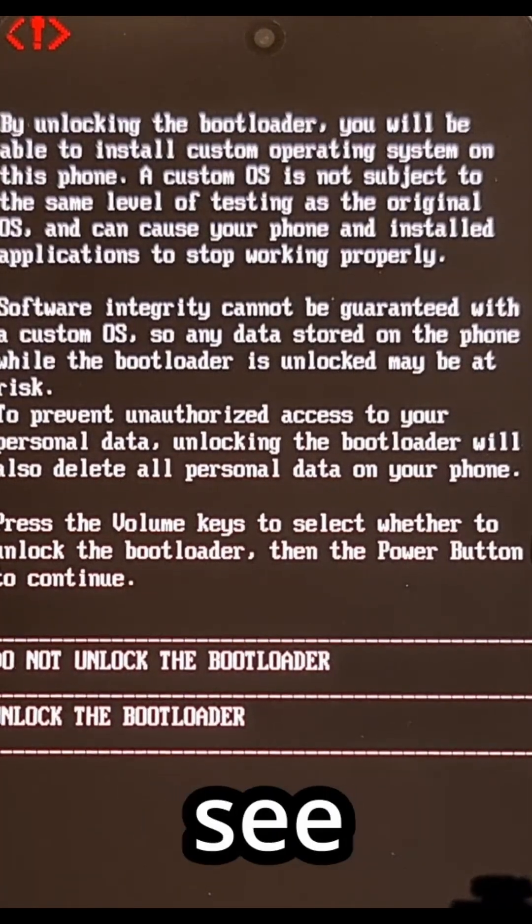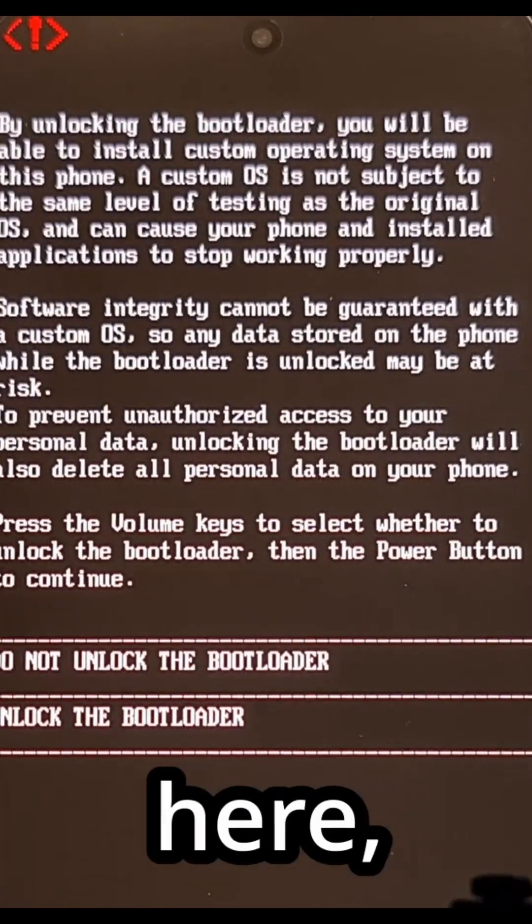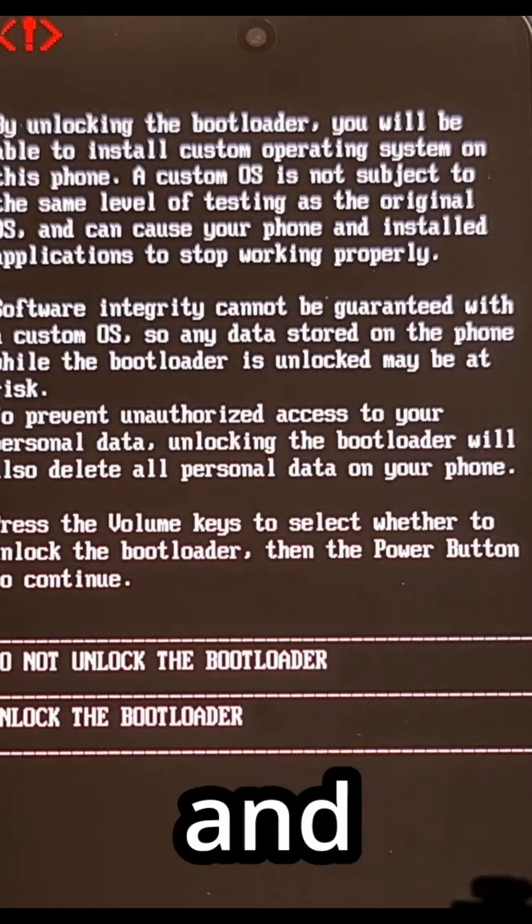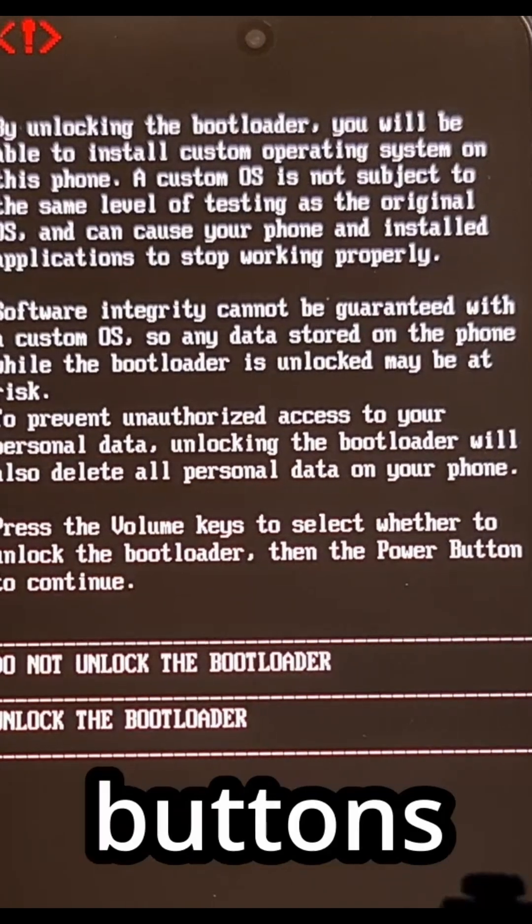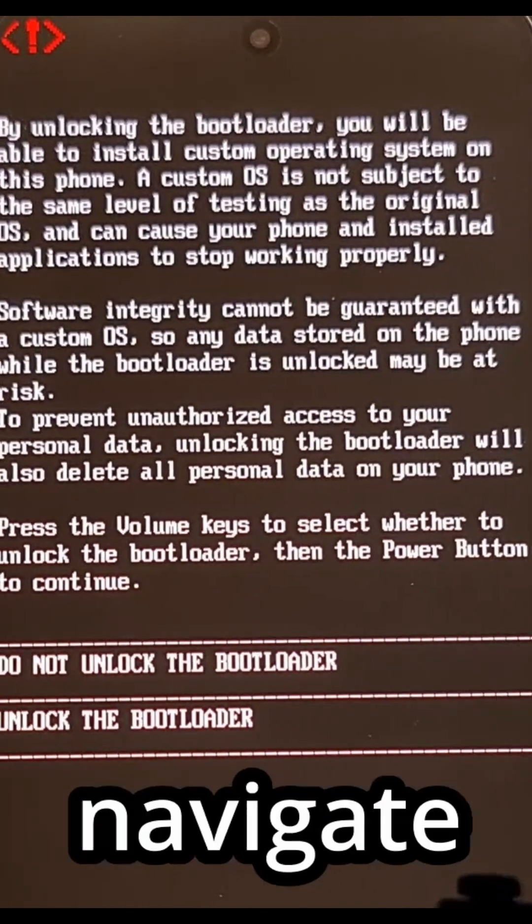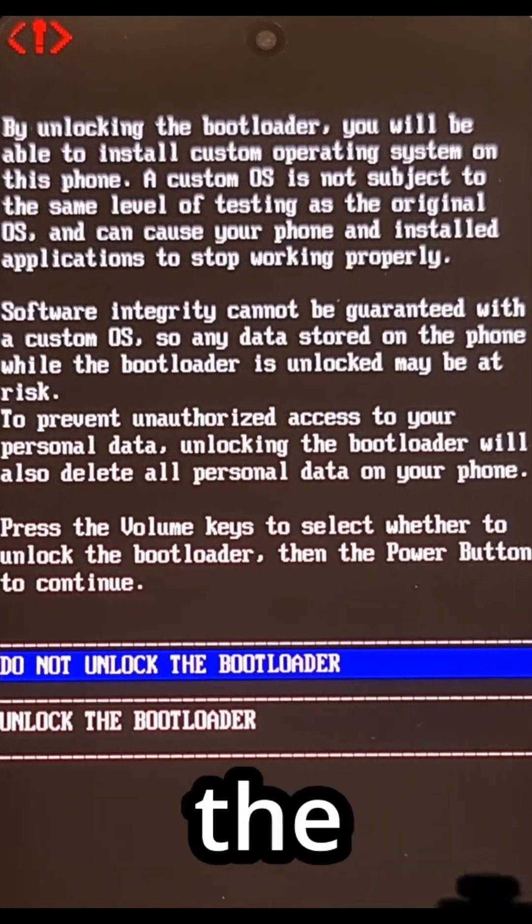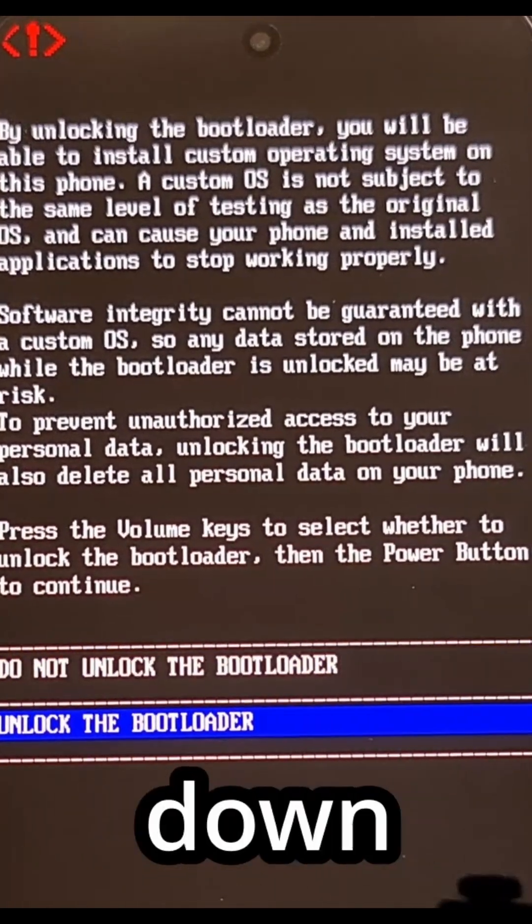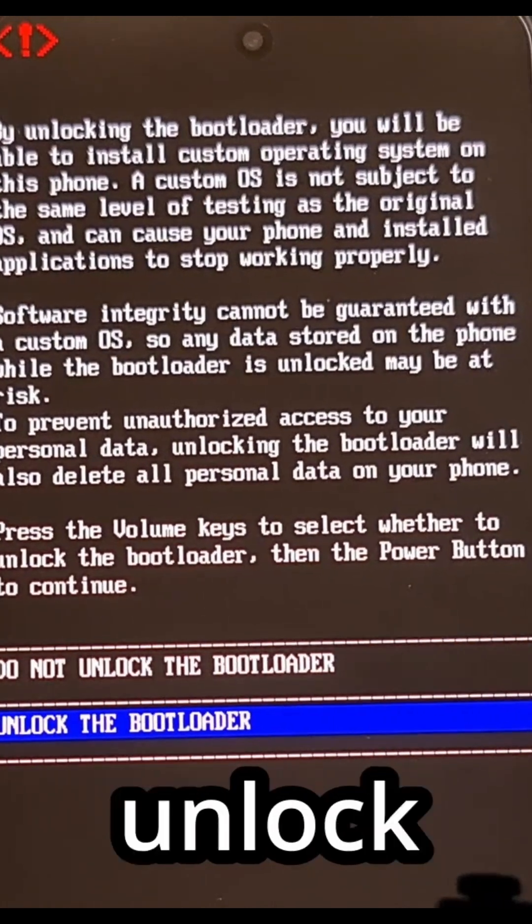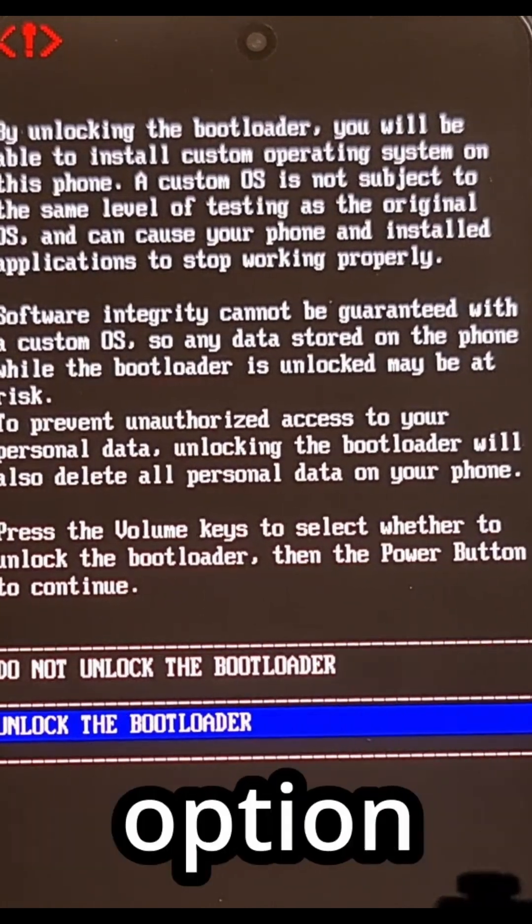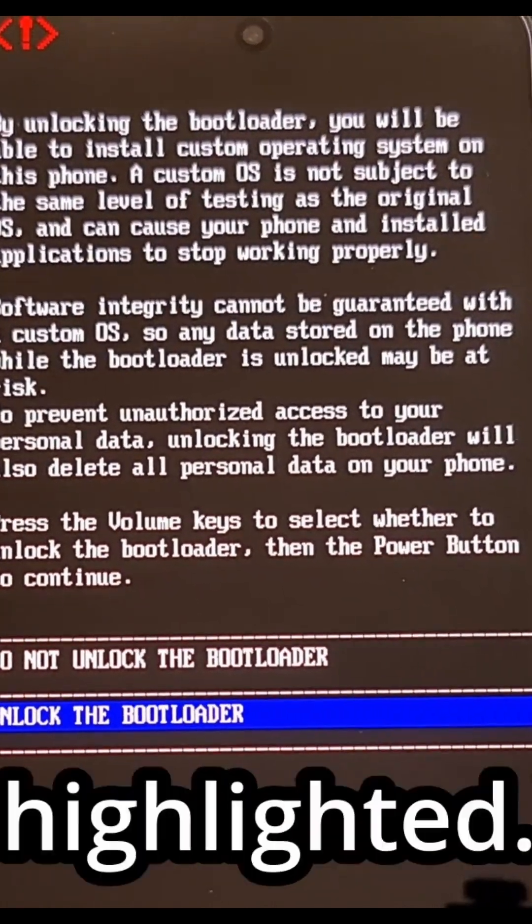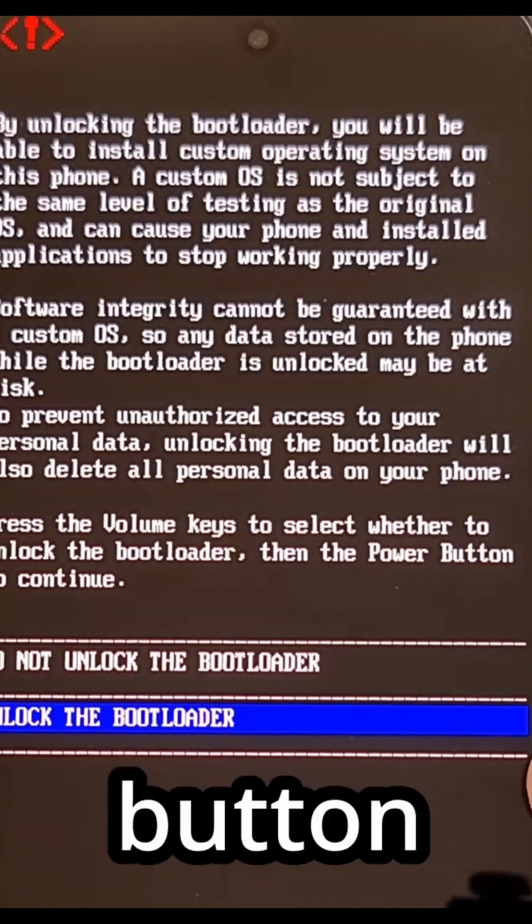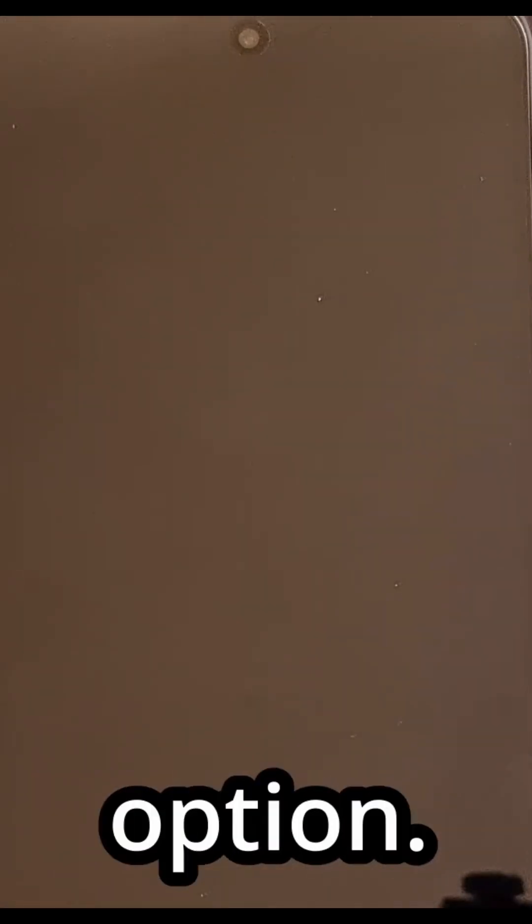Once you see this screen here, we're going to use the power and volume buttons to navigate these menus. So we use the volume down button until the 'unlock the bootloader' option is highlighted, and then we press the power button to select that option.